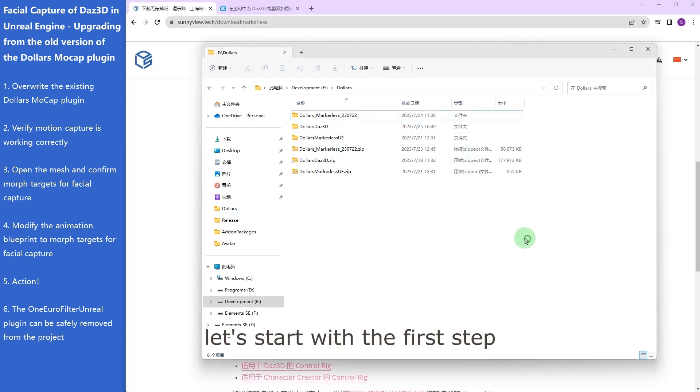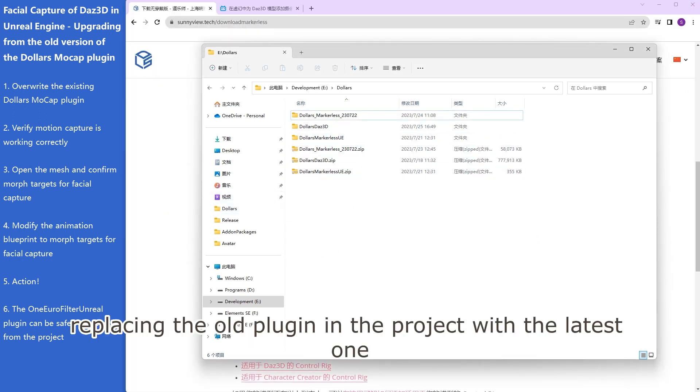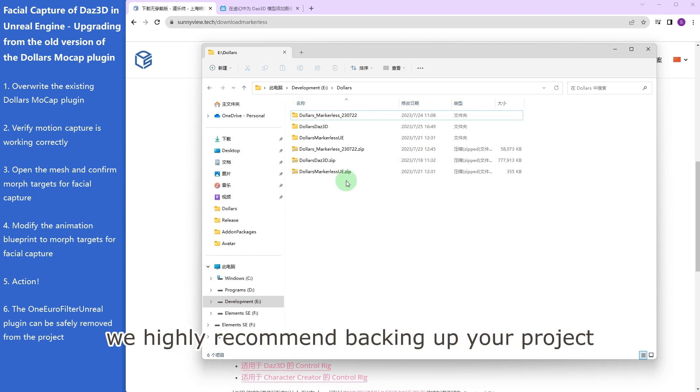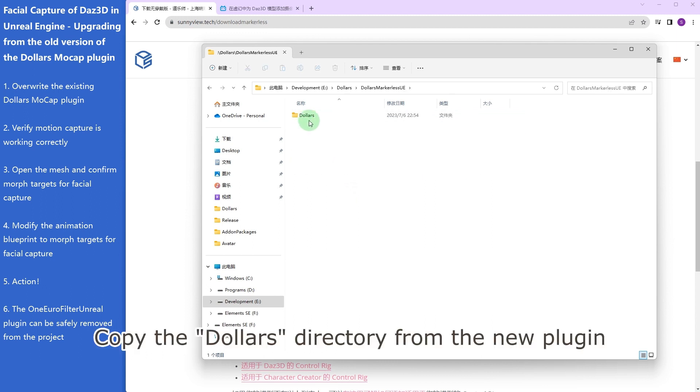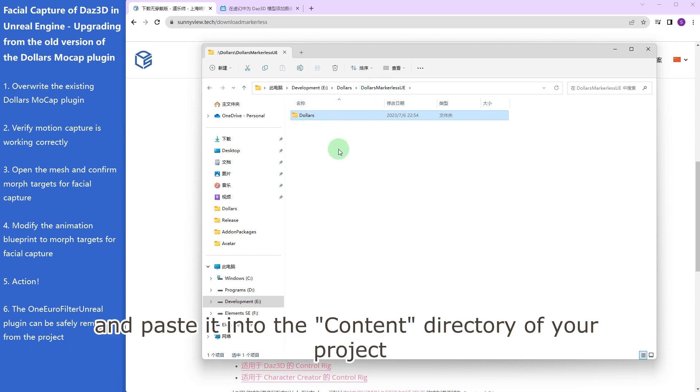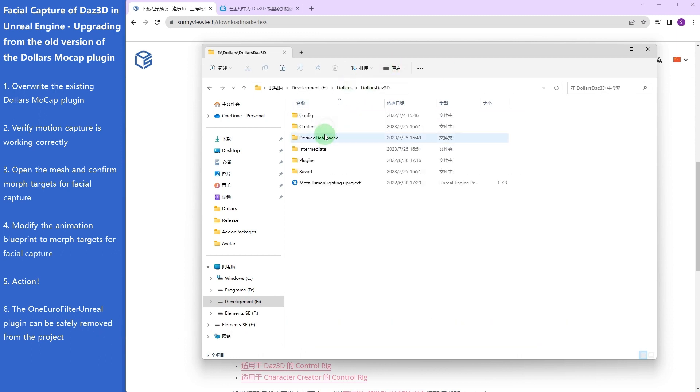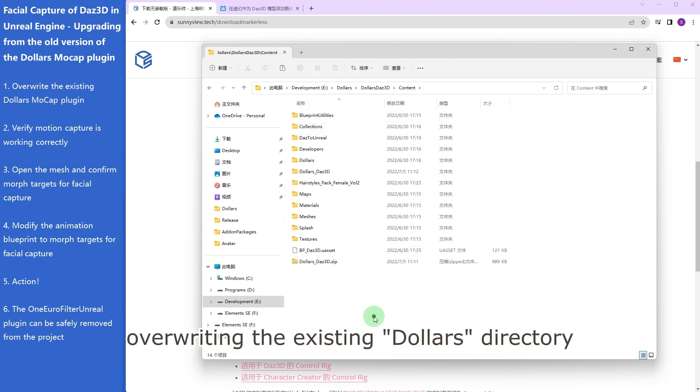Let's start with the first step, replacing the old plugin in the project with the latest one. Before proceeding with this step, we highly recommend backing up your project. Copy the Dollars directory from the new plugin and paste it into the Content directory of your project, overwriting the existing Dollars directory.